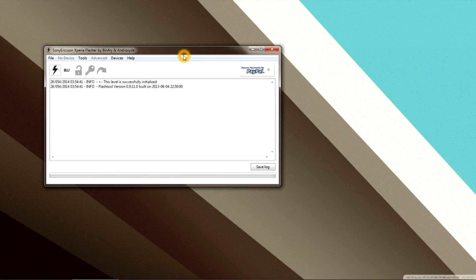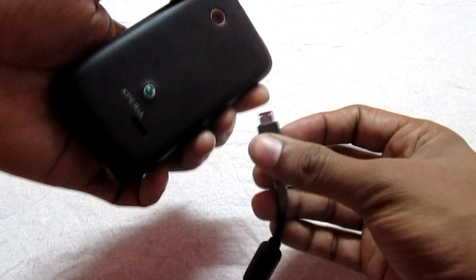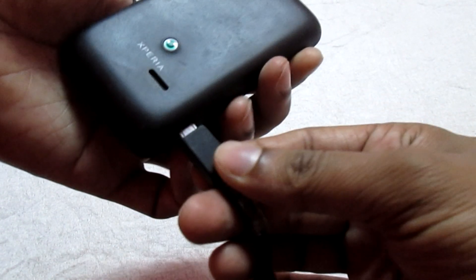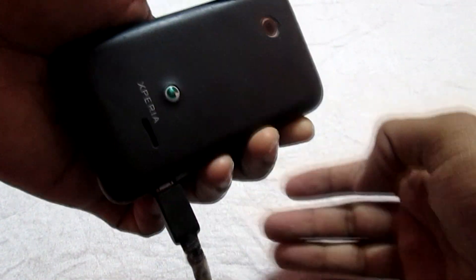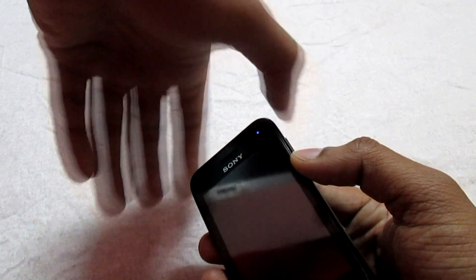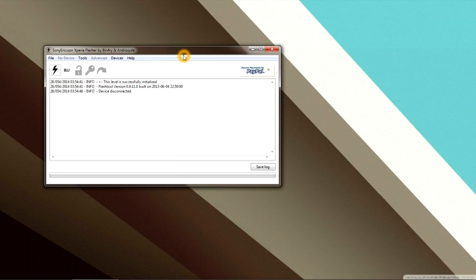Now open the flash tool on your PC and wait until it opens completely. Once you see the message 'device disconnected,' hold down the volume up key on your phone and connect your phone via USB to your PC. In this way you connect your phone via fastboot mode. Once you see the message 'device connected in fastboot mode,' proceed to the next step.